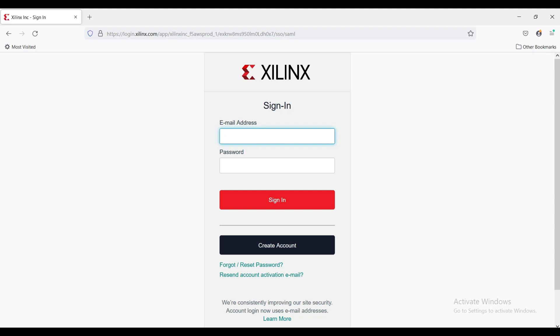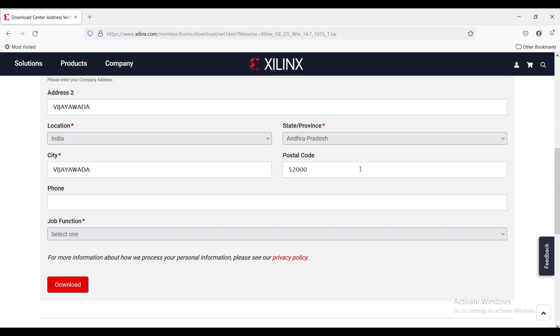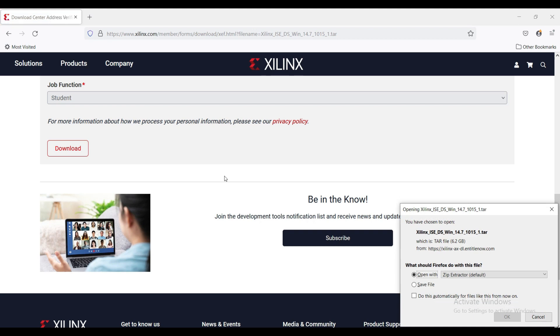Sign in to the Xilinx account or you can create a new account. We need to fill these basic details. After filling the details, click on download.